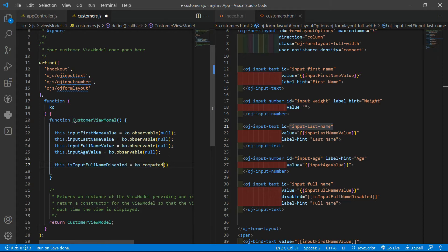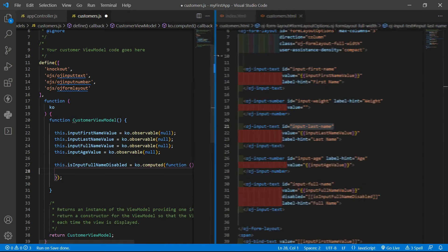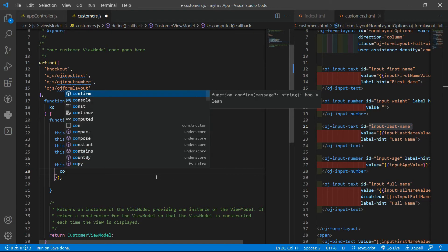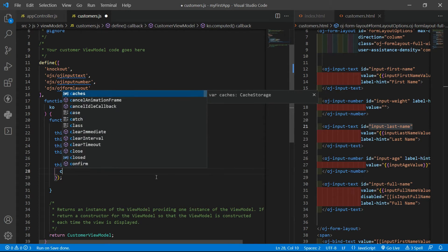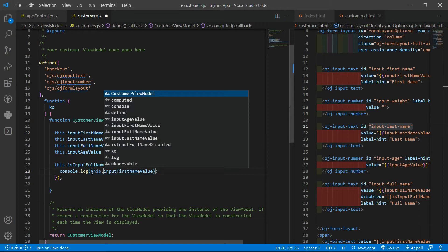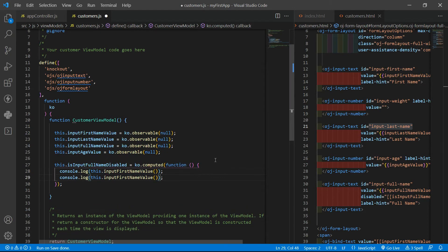You can use pure computed — you can read the documentation — but for now I'm using knockout computed. Inside this method we give a function, an unnamed function. Here we can simply make a console log to see the values of the first name.